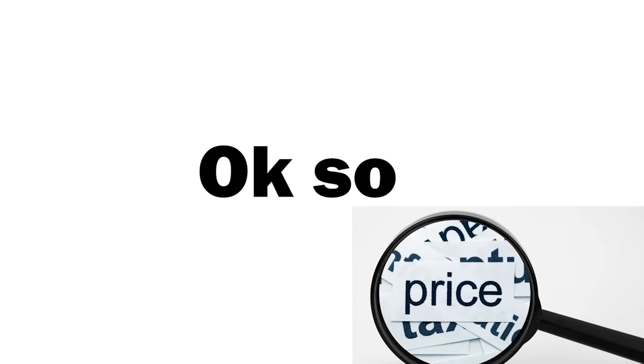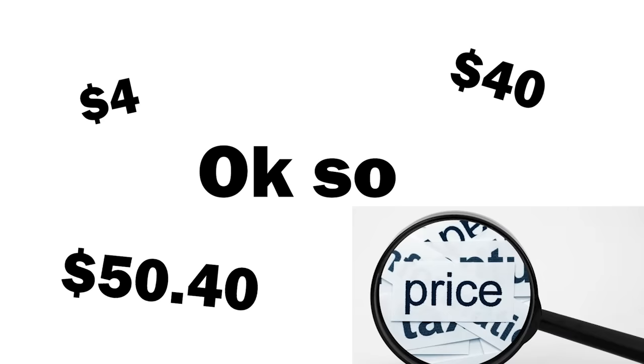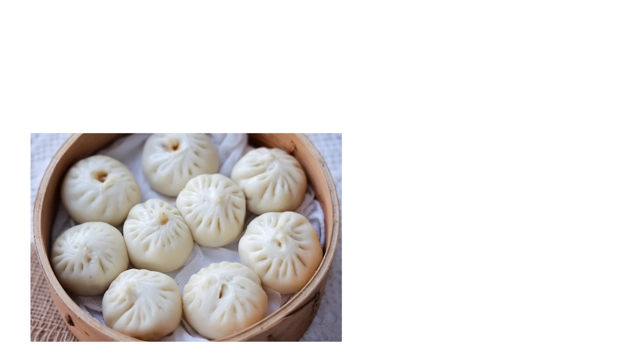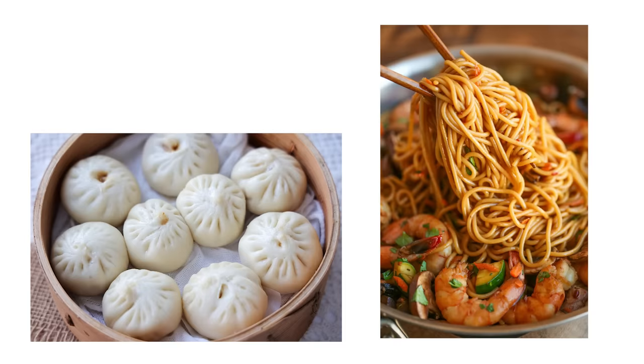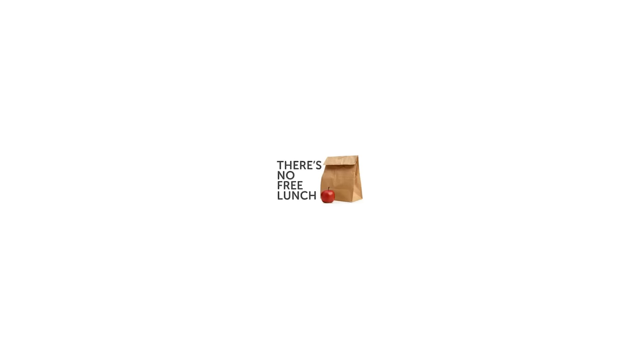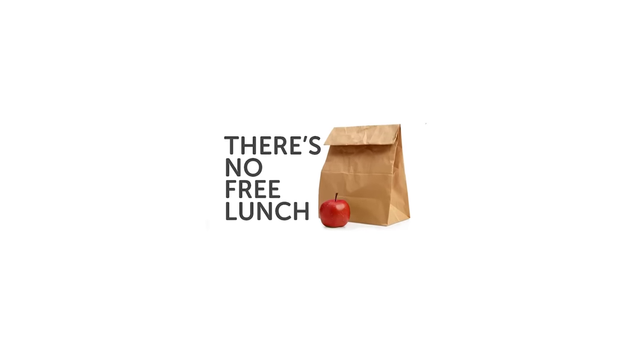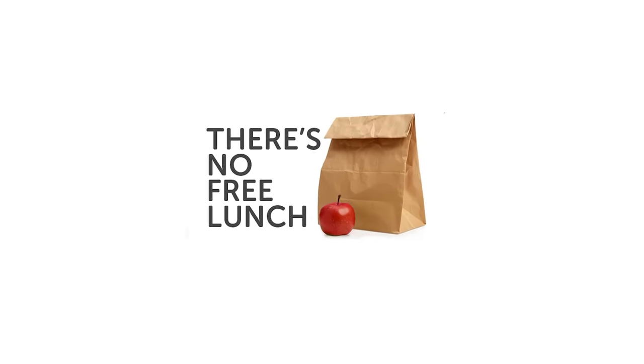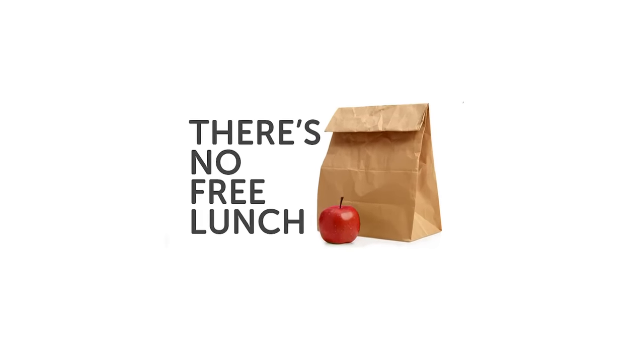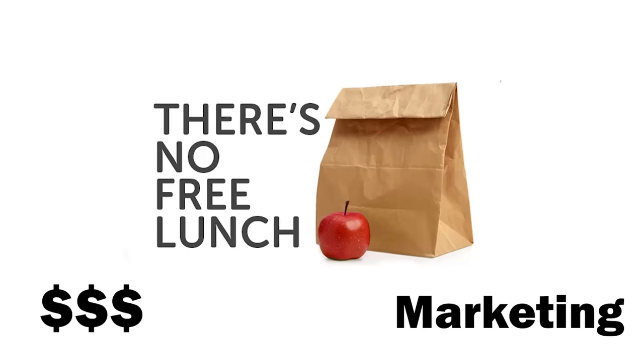Can an item be sold for $4, $40 or $50.40? If I purchase dumplings and noodles and it adds up to $14, is the meal now free? Turns out you still have to pay.